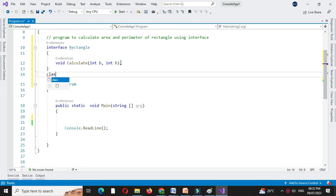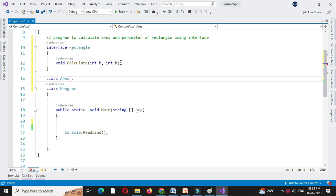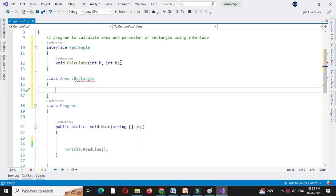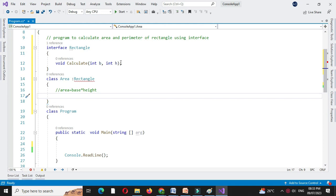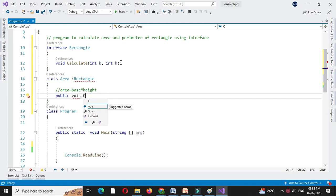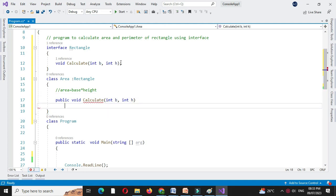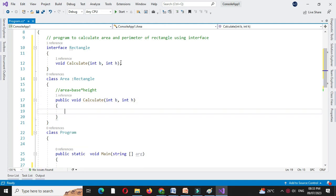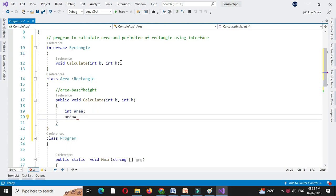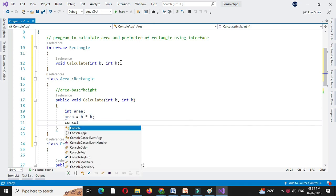We will declare one class Area which will implement the interface Rectangle. The formula for calculating area is base into height. We will write code for the method calculate from the interface — public void calculate with two parameters. We define one variable area and calculate it as b into h, then print the area with Console.WriteLine.